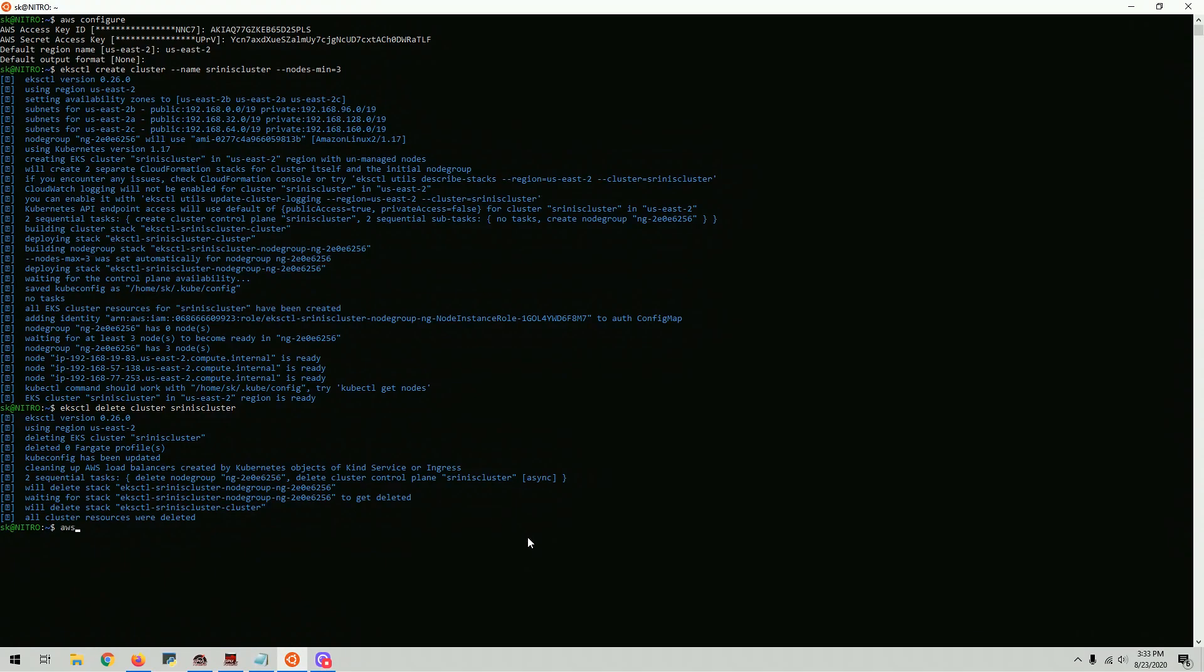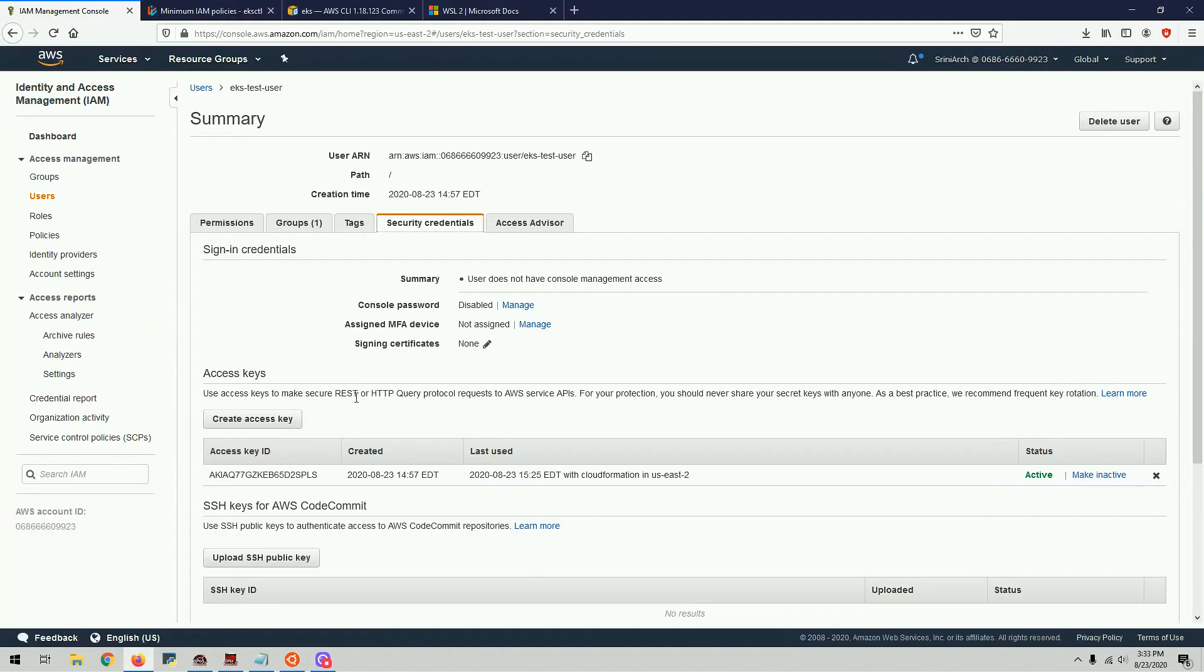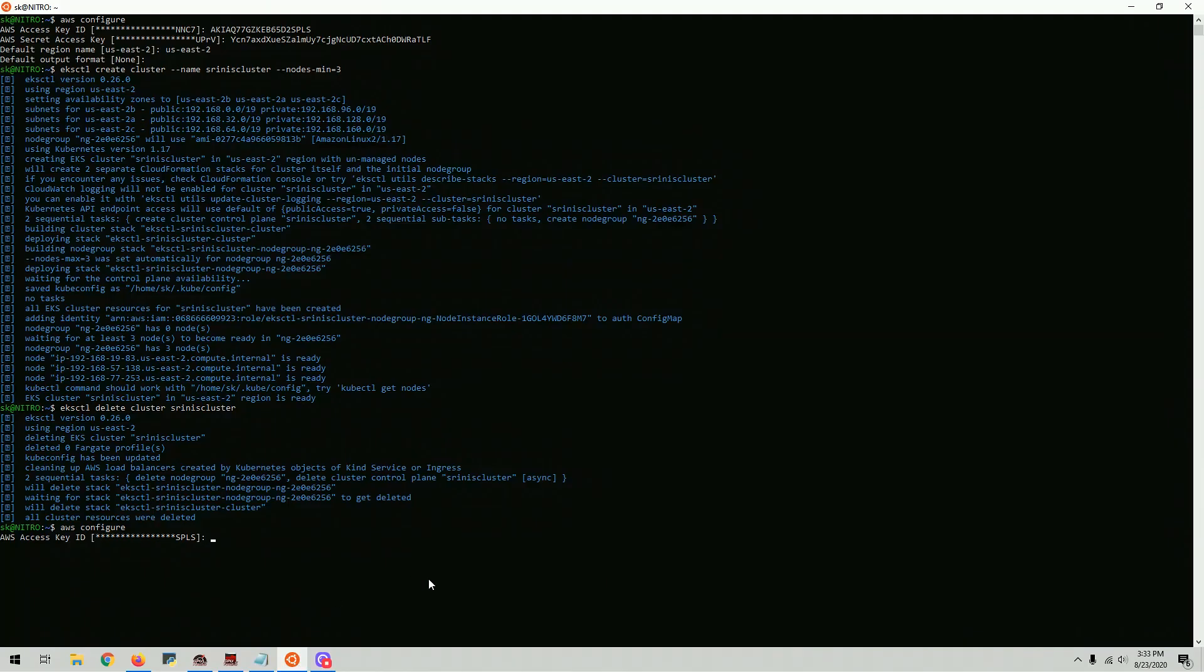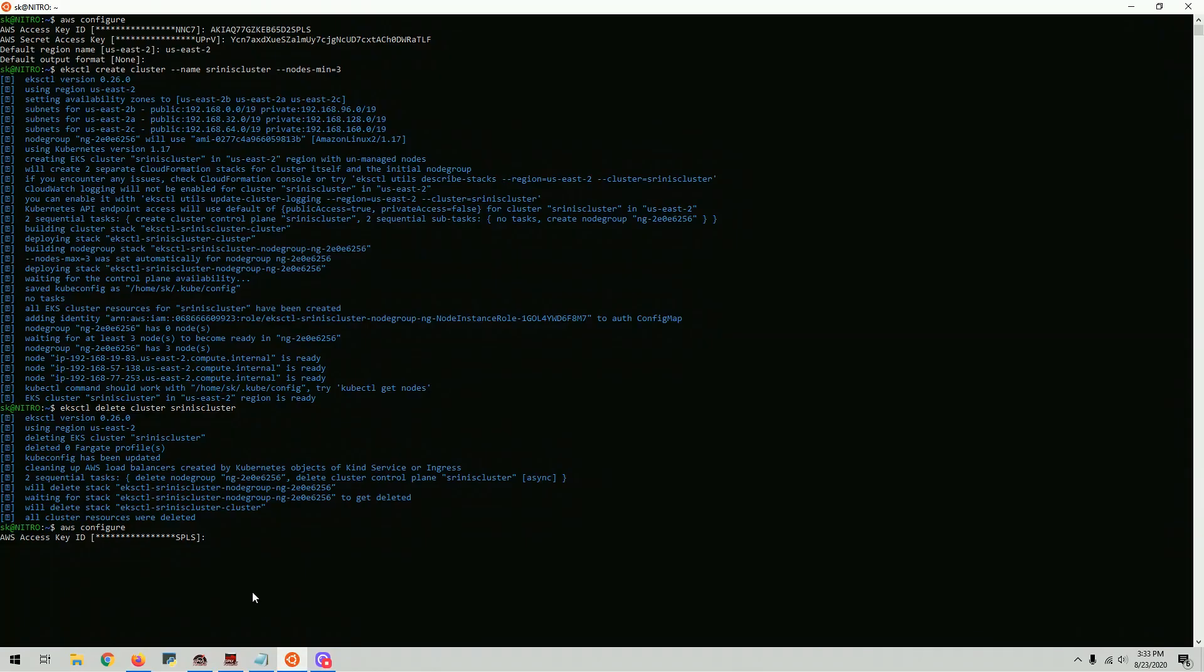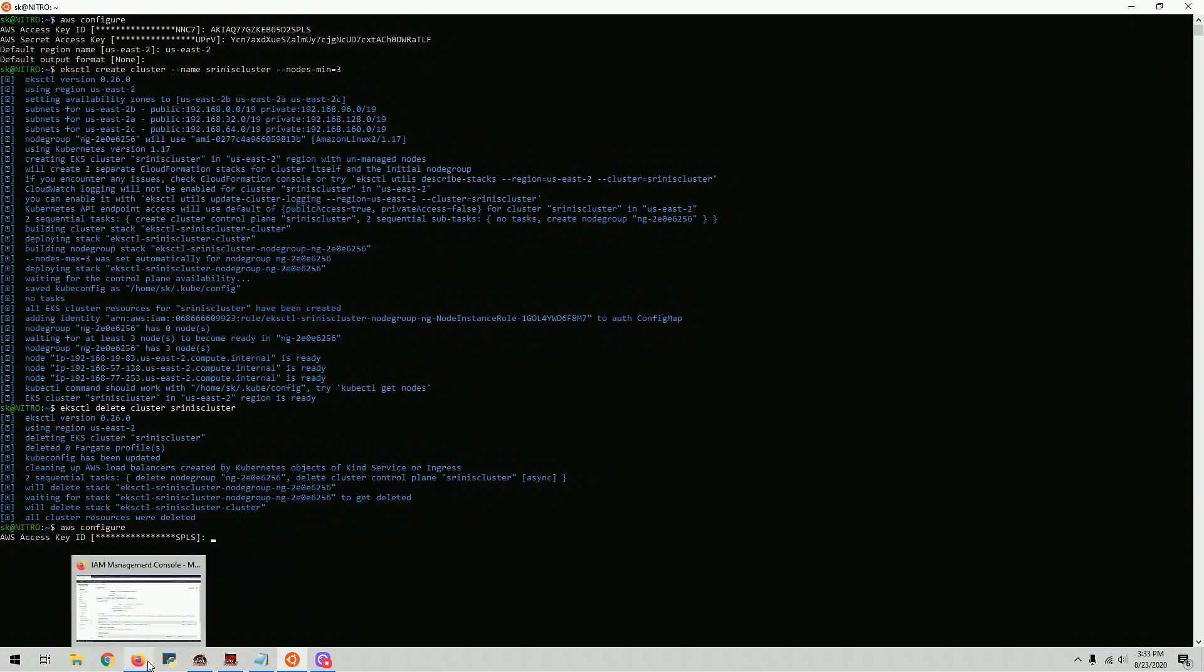You type in AWS configure. AWS configure and then you put the access key that you just got from here, which is in my case, this is the access key. And then it will ask you for the secret access key and then you put the secret access key which you download from CSV. I already have the secret access key which I do not want to share. And then it will ask you for the region. I want to create the US East 2 region. So I've already completed all the stuff here. If you haven't, you have to do the same thing.